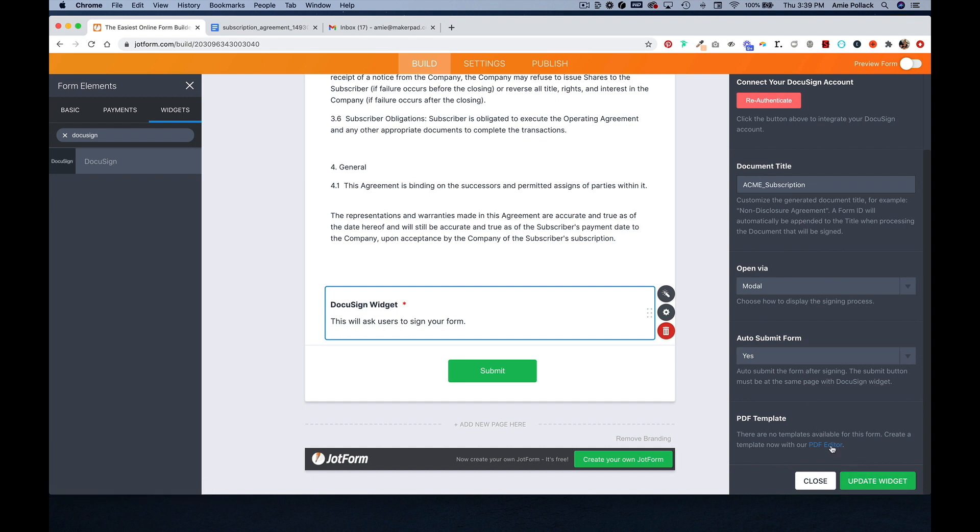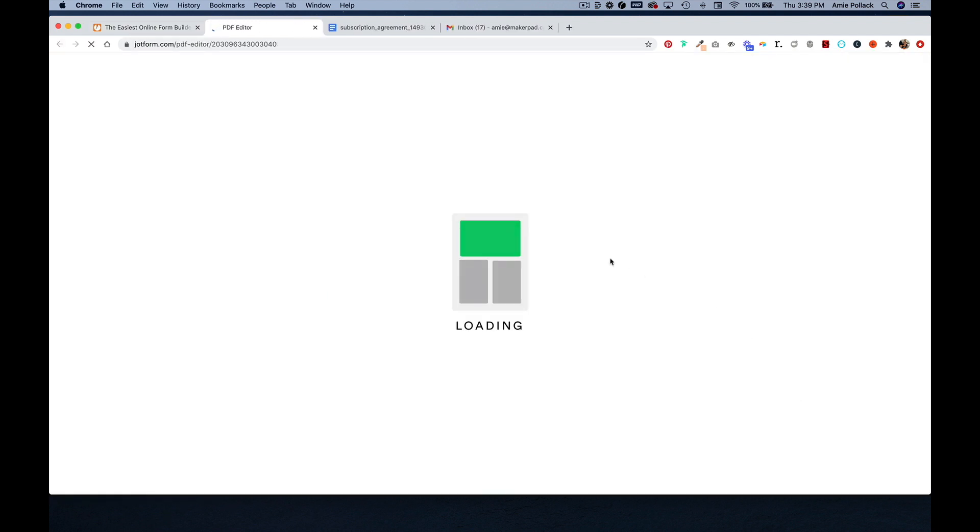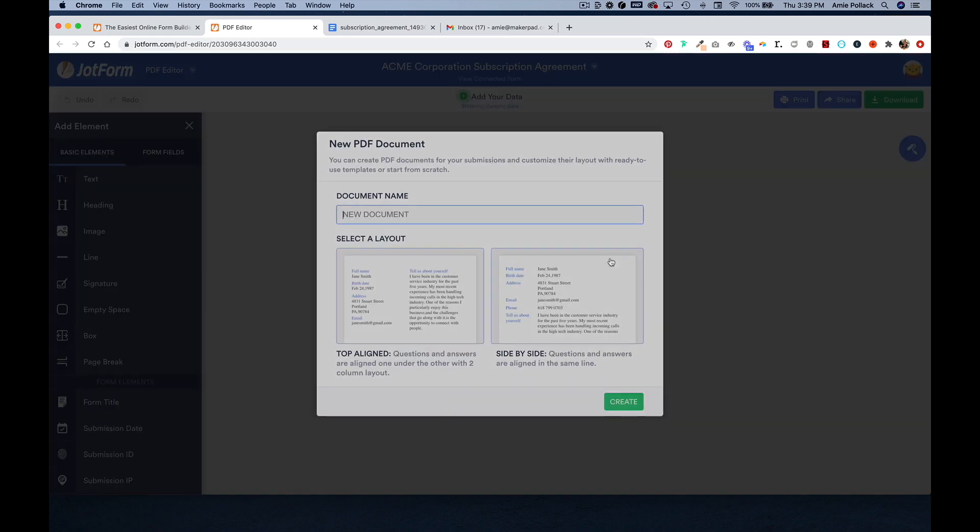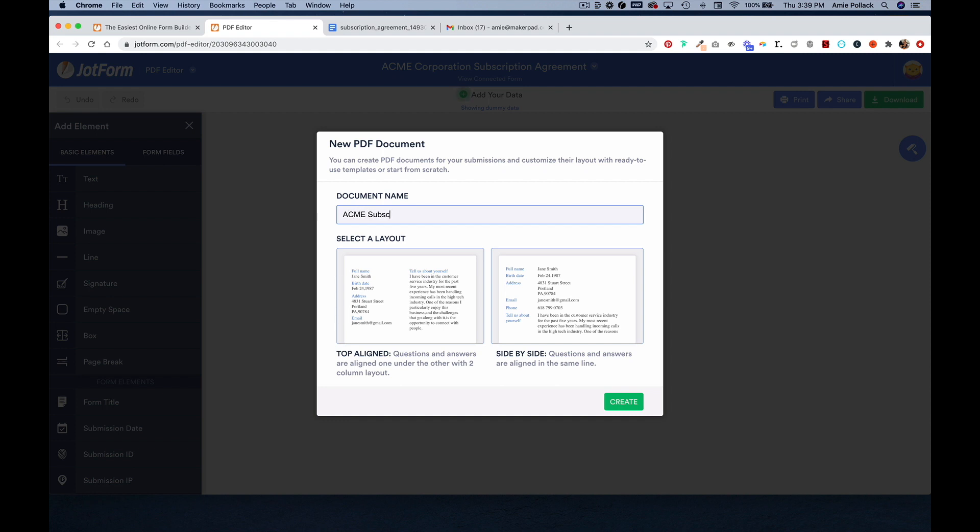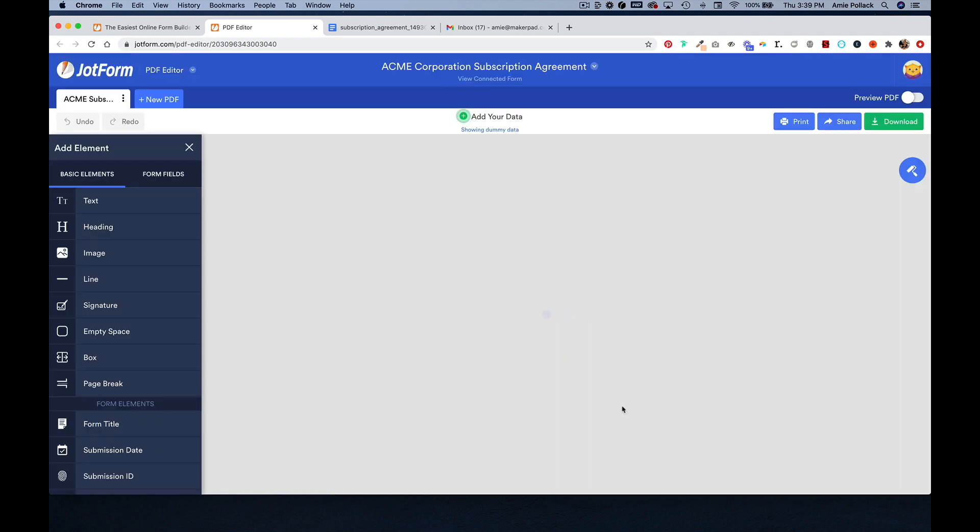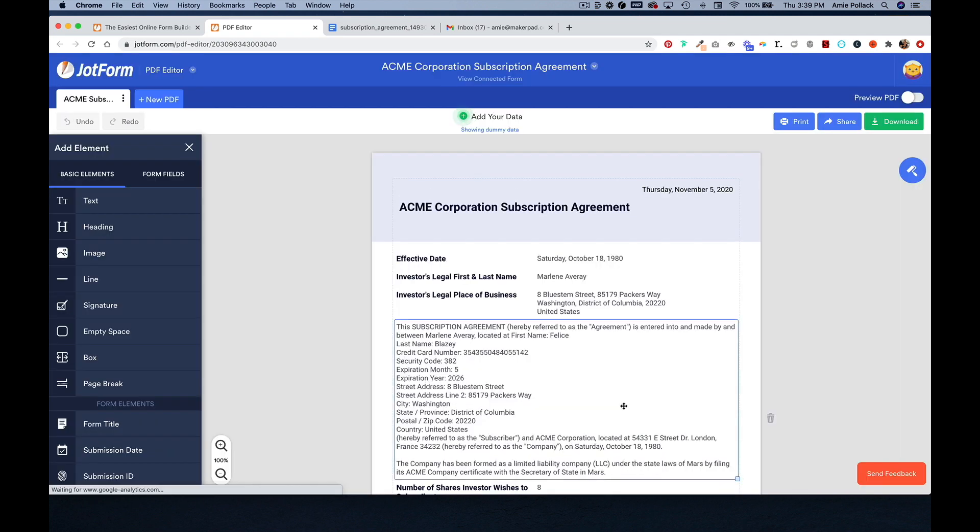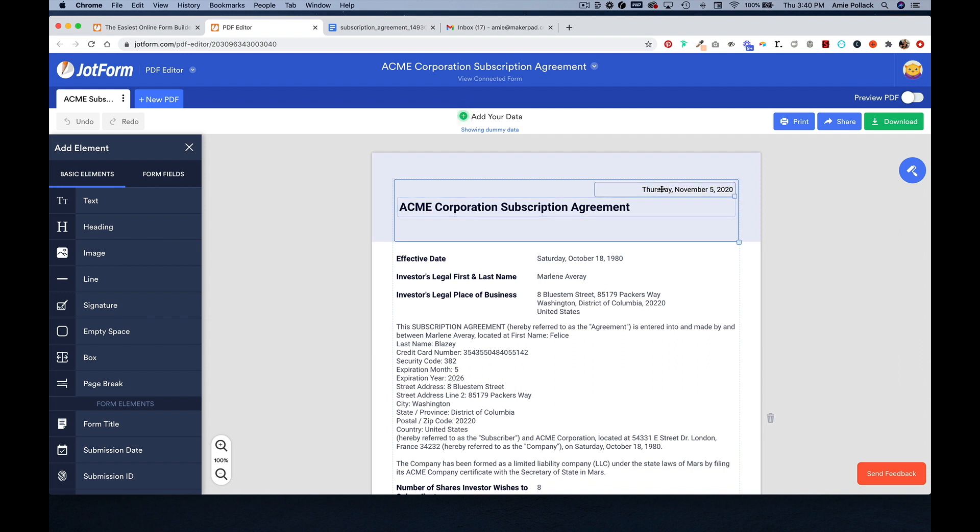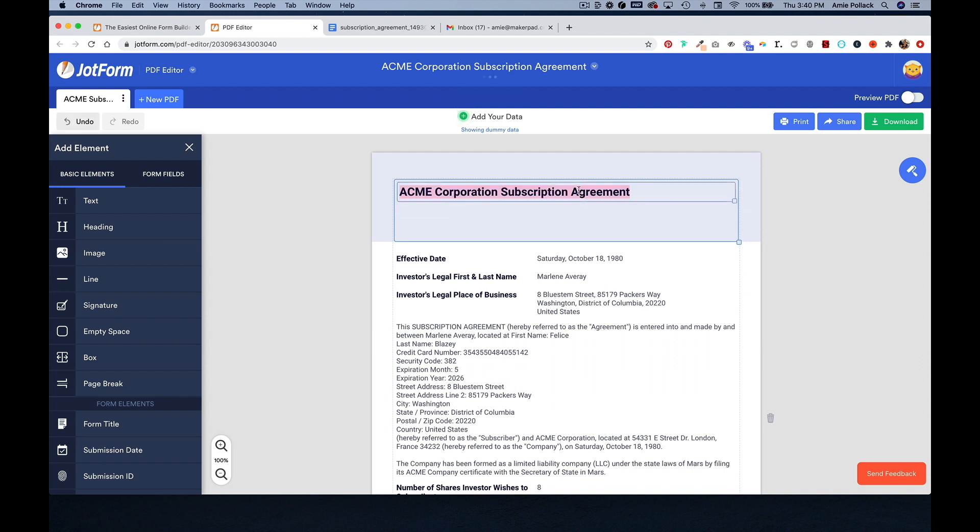And we are going to go into the PDF editor to map this all to a document. And now, we can edit and customize how the document looks.